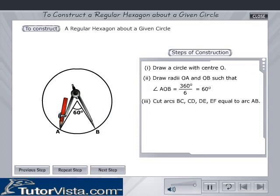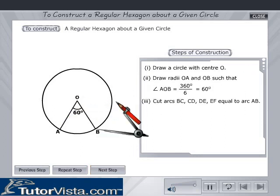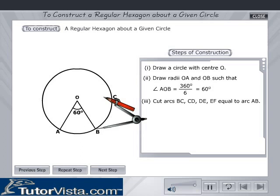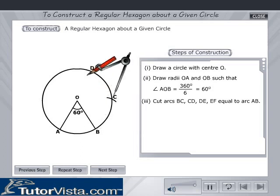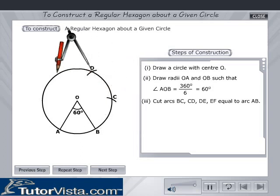Cut arcs BC, CD, DE, EF equal to arc AB by using a compass.